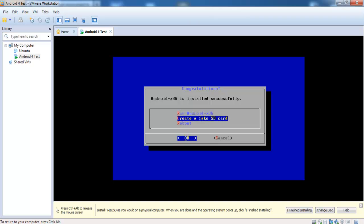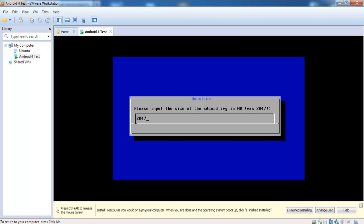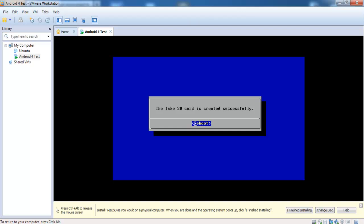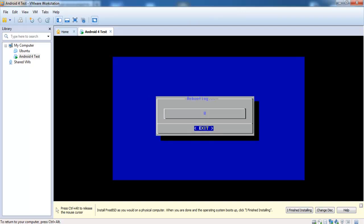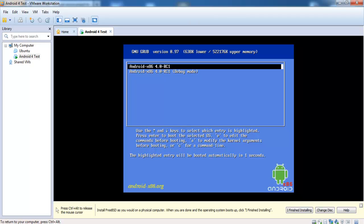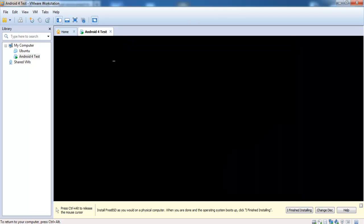Now we want to create a fake SD card. 2 GB are enough — it's the maximum. If you have a bigger disk size for your virtual machine you can create bigger SD cards. The SD card is created. Reboot the virtual machine. This is the bootloader, and now Android 4 is starting.